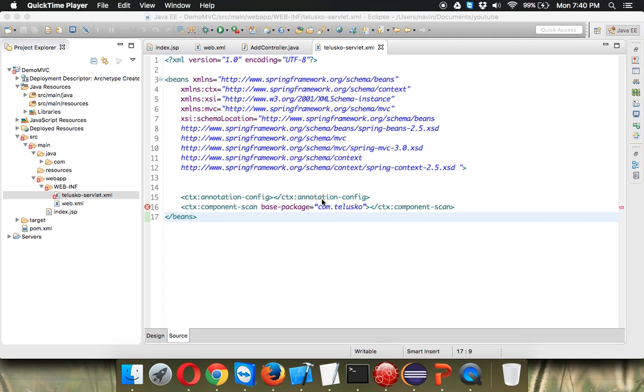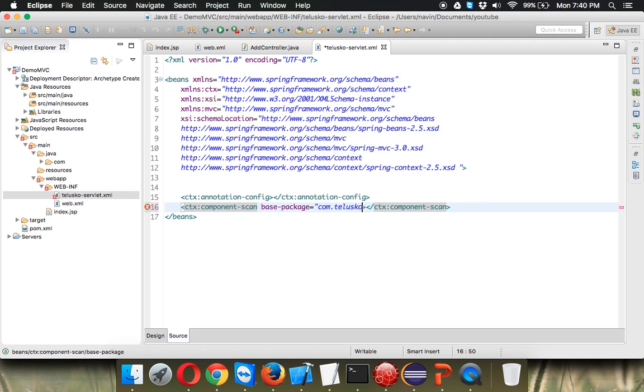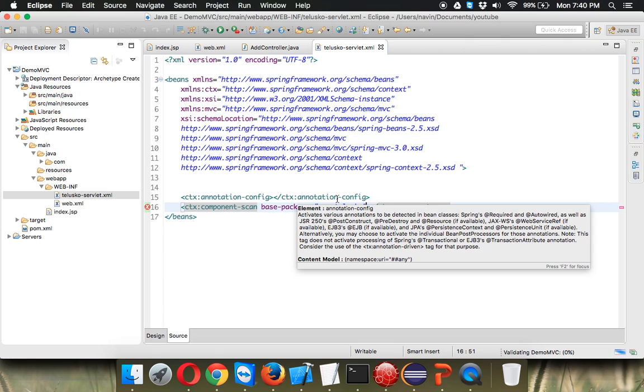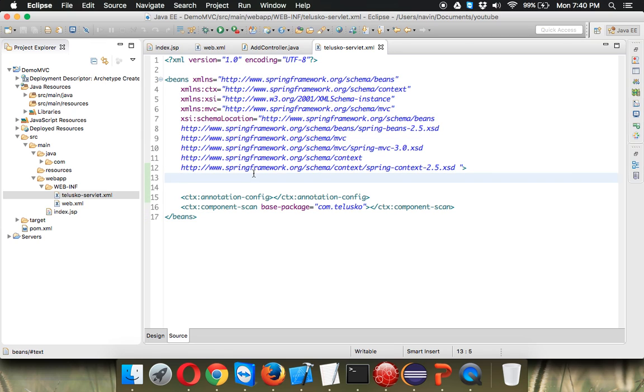So in the last video we have seen how to create this file which is servlet.xml file. Now you can see we are getting some error here and the error is because of this double quotes. So let me change this double quote to a proper double quote because I have copied this from my other file. There was some error so make sure you have the proper double quotes format there and you can see we have resolved that error.